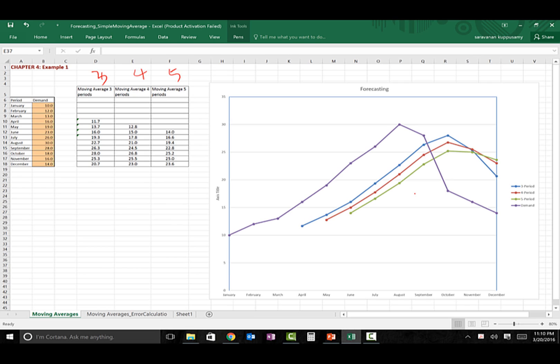So in that case we need a robust quantitative measure to rely on. This visual picture shows that whenever a forecasted value is closer to the demand, the forecasting technique is doing great. But what does 'closer' mean exactly? Let's take a look at April's forecasted value under the three-period moving average versus the actual demand value, and calculate the deviation — I'm going to call this the error.